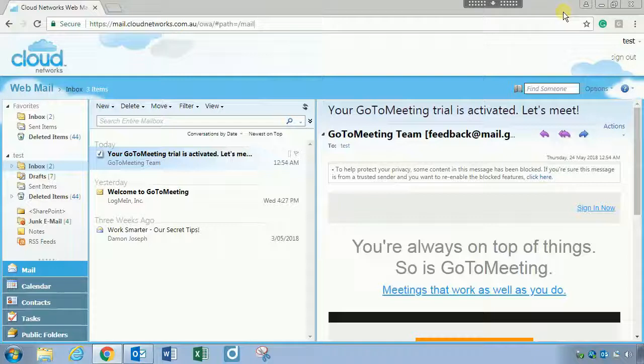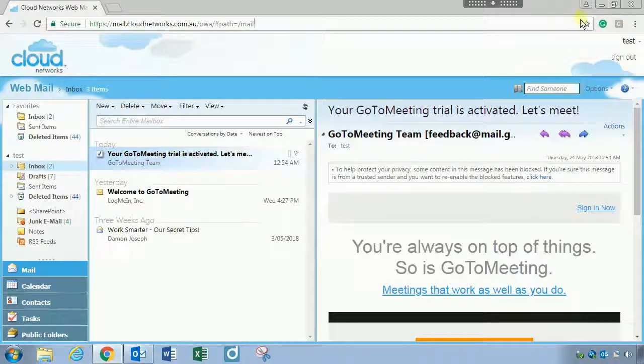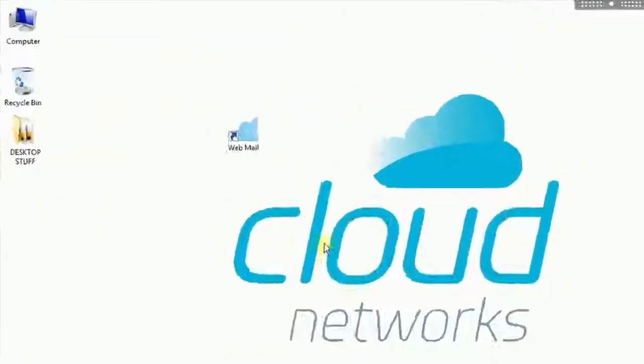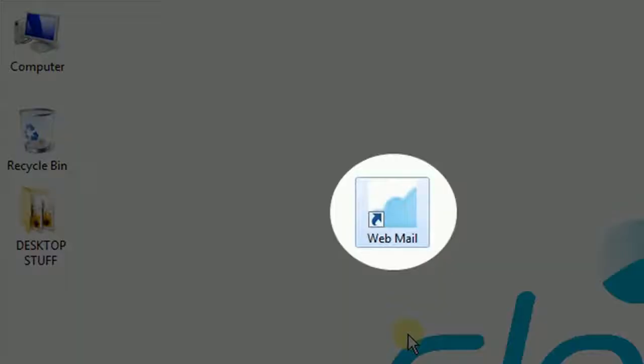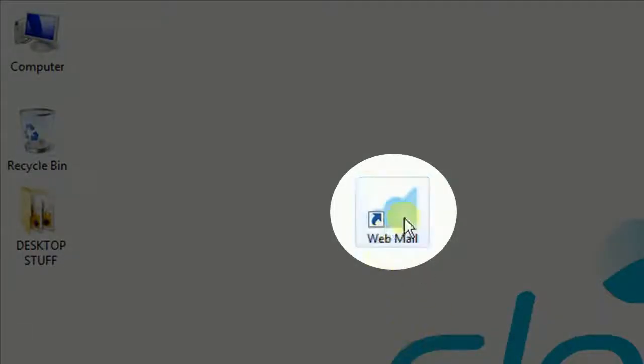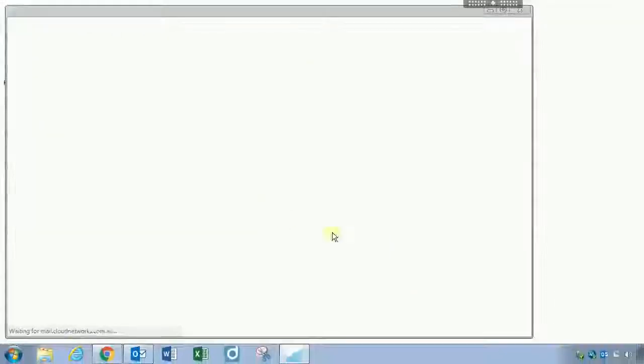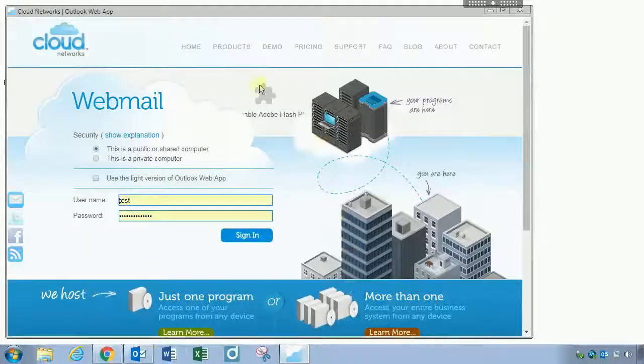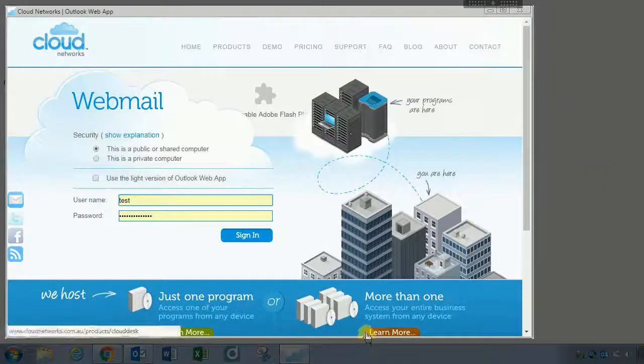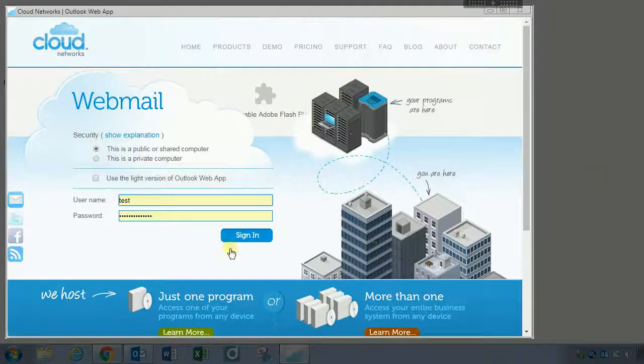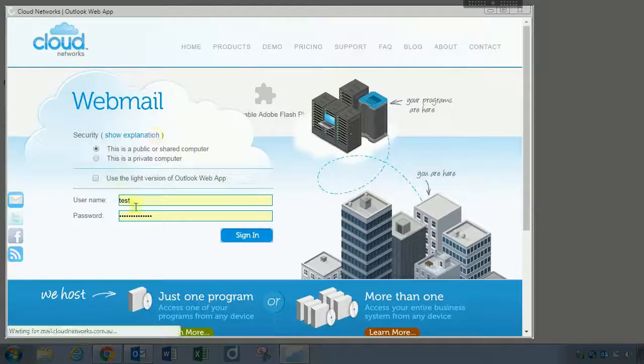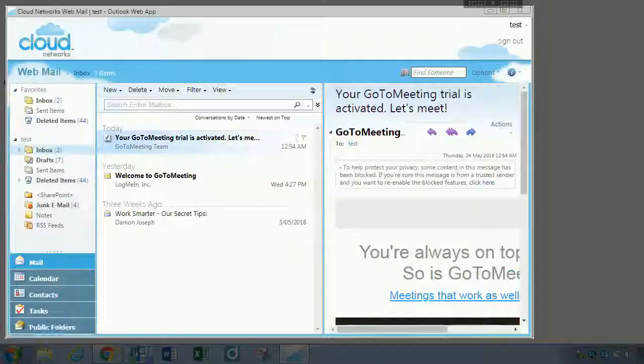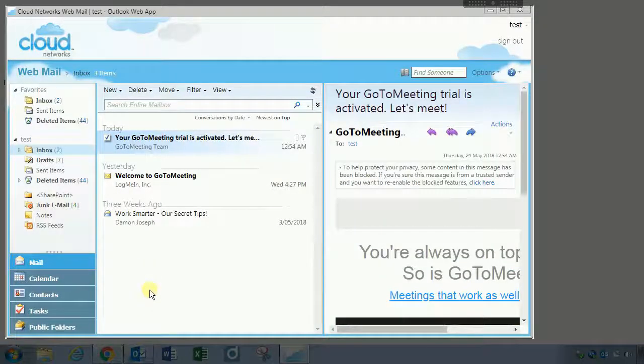Let me show you what that looks like. So I'll minimize Chrome here. I have one already pre-made which is called webmail, so when I double click on this it opens up the Cloud Networks webmail directly in its own individual window and all I need to do is sign in and I'm directly into that web application. Pretty neat, isn't it?